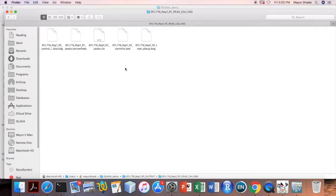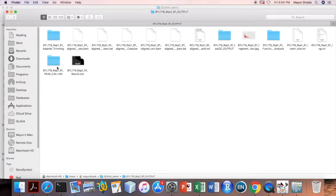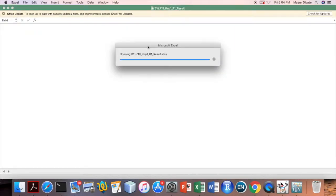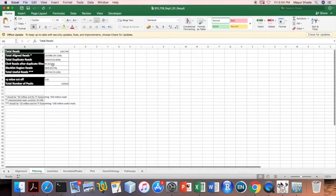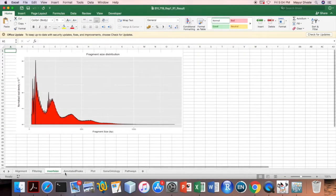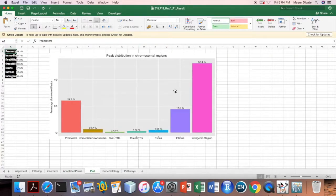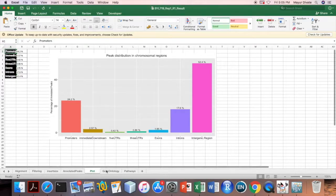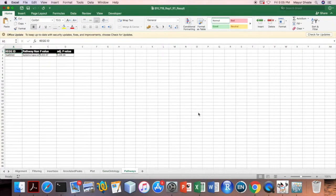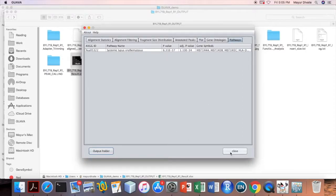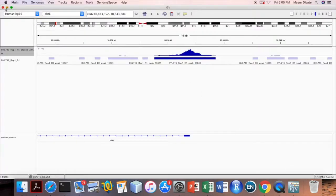The folder also contains peak calling files from MACS2. All results are also copied to an Excel file, which looks the same as the UI. One can use this file to visualize results in the future — just double-click on it to open it. The Excel file contains alignment results, alignment filtering results, fragment distribution graph, peak annotation table, bar chart, gene ontology analysis, and pathway analysis. Click the Close button to close GAVA and close IGB. That's it — thank you.